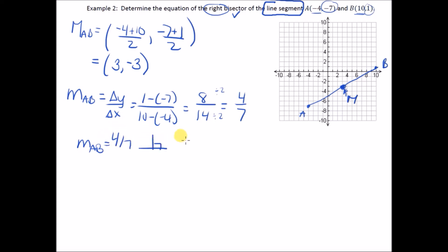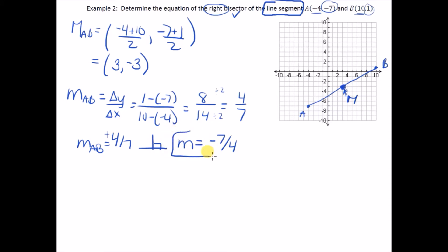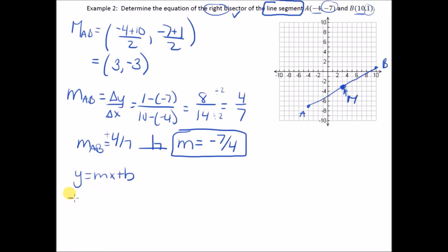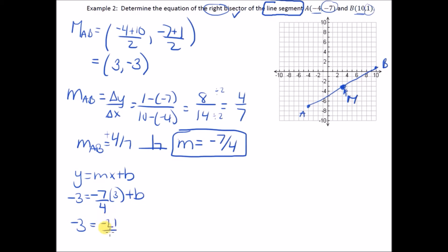We want the slope perpendicular to that, so take the negative reciprocal: flip the fraction to get 7/4 and change the sign to negative, giving −7/4. Now find the equation of the line using y = mx + b with point (3, −3) and slope −7/4, subbing in: −3 = (−7/4)(3) + b, giving −3 = −21/4 + b.